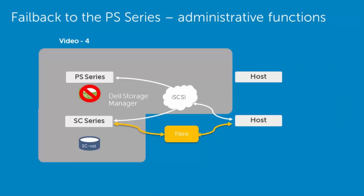Now, like the failover process, this is a planned process. The graphic below represents the current state at the moment. The PS series was failed over to the SC series array, and replication ceased. In a disaster recovery or planned failover situation, this disaster event should be resolved. Any connectivity or hardware issues should be resolved also at this point.